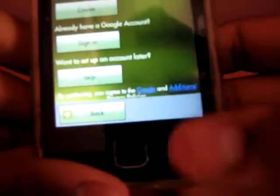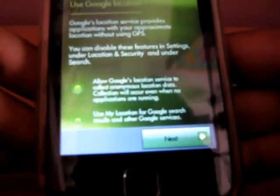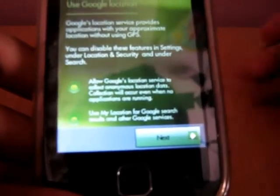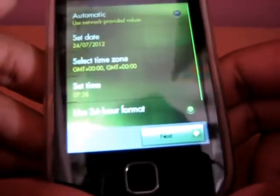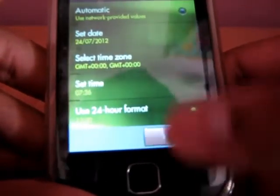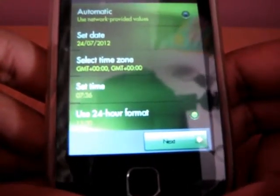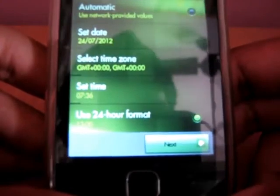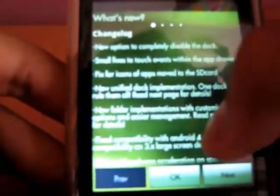I am skipping all these steps to show you that we have installed the ROM successfully. And here it is guys. What's new. Change login. And here it is.